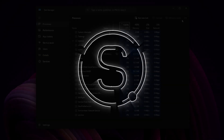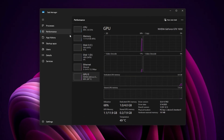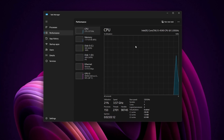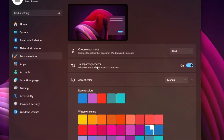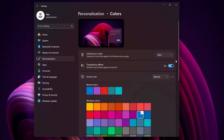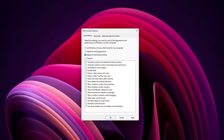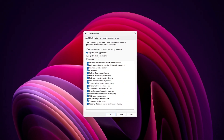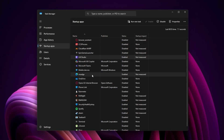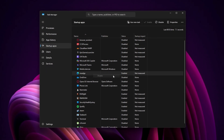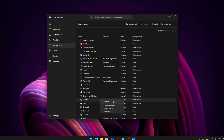If your Windows 11 PC has been feeling slow or laggy lately — maybe apps take too long to open or your system stutters randomly — this video is for you. In the next few minutes, I'll walk you through a series of quick and safe steps that can help improve performance and reduce system lag. You don't need to download any third-party software; we'll be adjusting built-in Windows settings only. Let's get started.